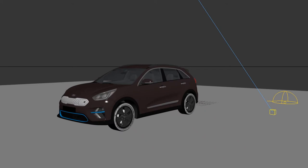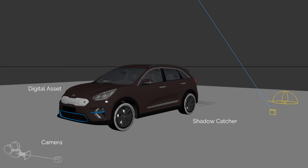Because we didn't have the car on set, it was really important that the team could get feedback with the digital asset in shot. The beautiful thing about using 3D is being able to prepare. To allow feedback to be as accurate as possible, I created an exterior environment in 3ds Max containing the car as our digital asset, a shadow catcher to catch the shadows, a virtual camera matched to the physical camera, and a dome light and sun.